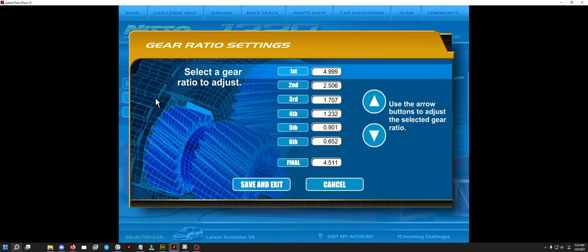And then as far as ratios, like I said, they are a modified version of the chat GPT ratios with just modifying the final drive.